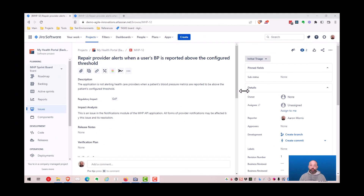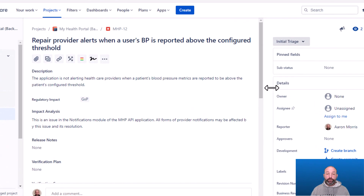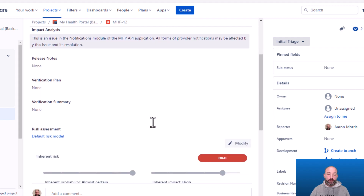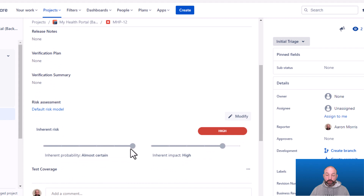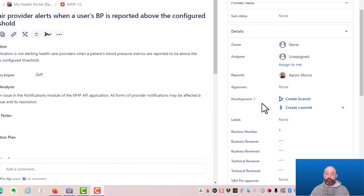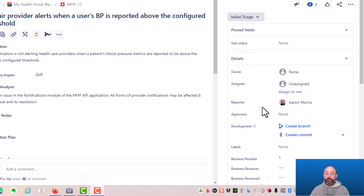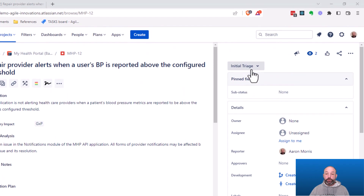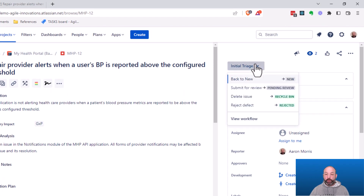Here's an example. Suppose I'm triaging a new defect and I've just completed the initial regulatory impact assessment, the initial technical impact assessment, even the initial risk assessment, and I now need to route this for formal review by a business and technical reviewer before it can be accepted into the backlog as a known issue. So to start this review, I'm going to transition to a pending review status.